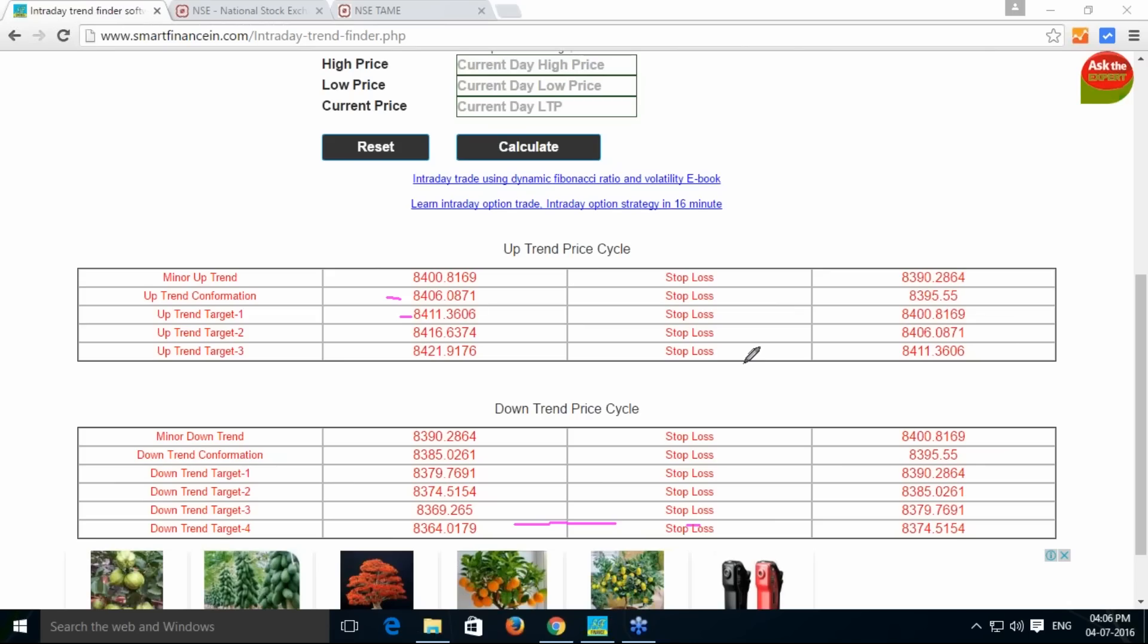As per this particular volatility, downtrend - if it is falling below 85, then there is a downtrend, it has the chances to bring it to 8364. And on achieving each target, once it is going for 8406,